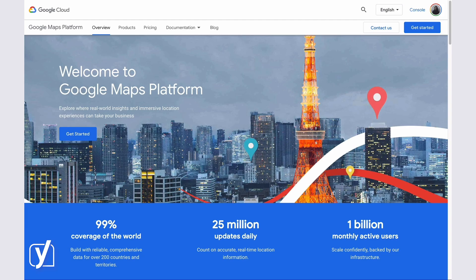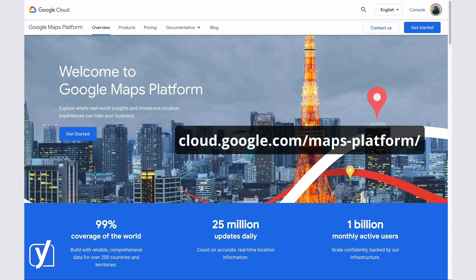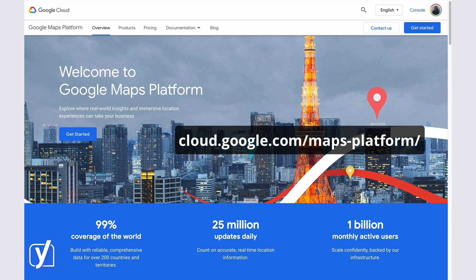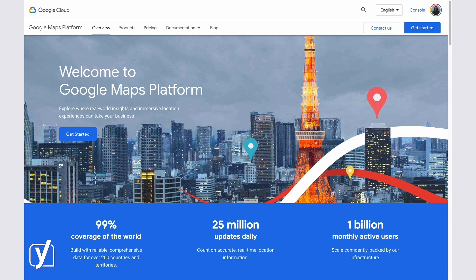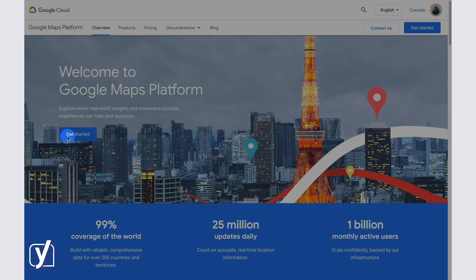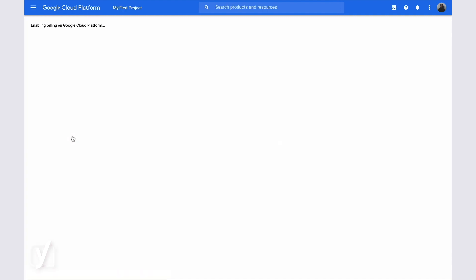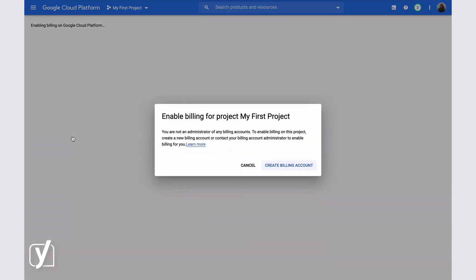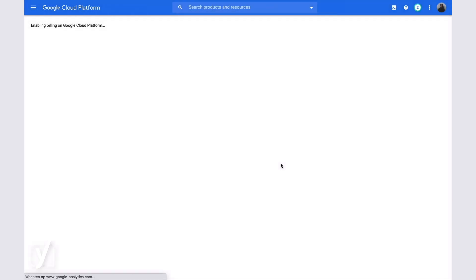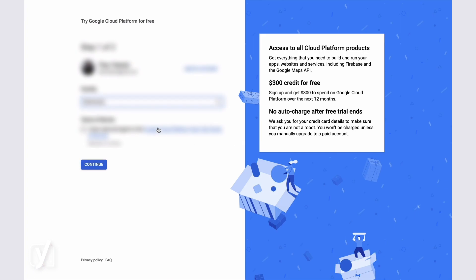So, let's start at the beginning. How can we generate a Google Maps API key? Well, first we have to go to Google Maps Platform. Then we click Get Started here. If you haven't set up your billing account yet, follow the steps Google gives you to set it up.